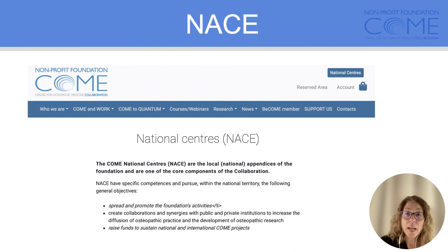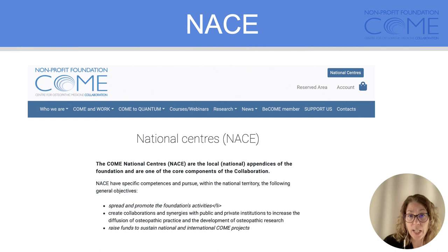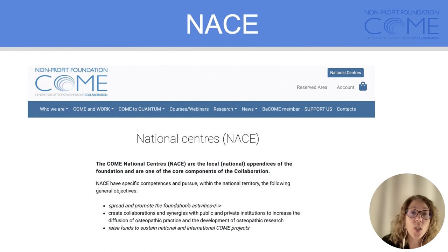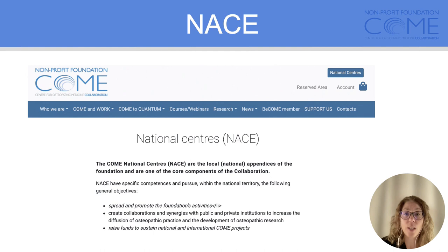The main goals of bringing together under National Centres some researchers, osteopathic practitioners, clinicians, students, and teachers are to help better communicate what the Foundation does and its different activities, but also to help create healthy collaboration that will increase the diffusion of osteopathic practice or the development of osteopathic research. Another goal is also to help raise funds so we can sustain both national, local, or international COMP projects.